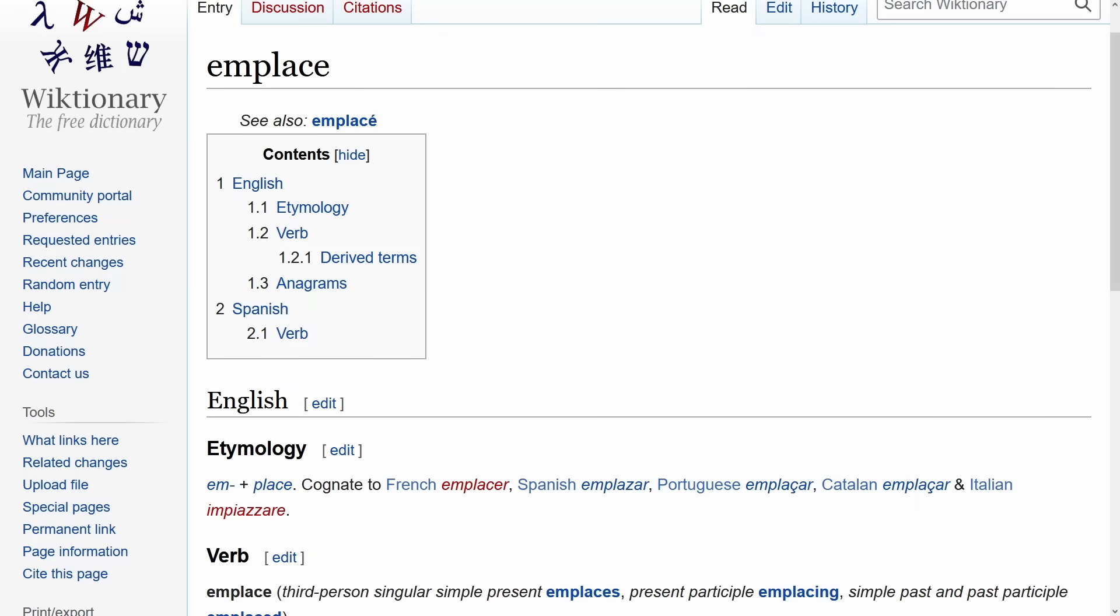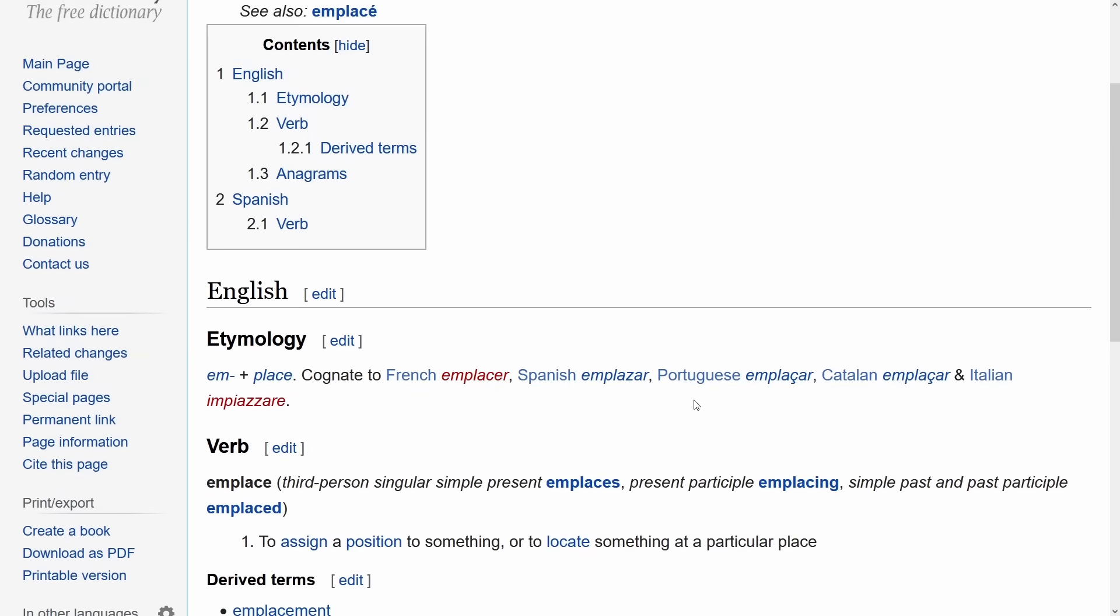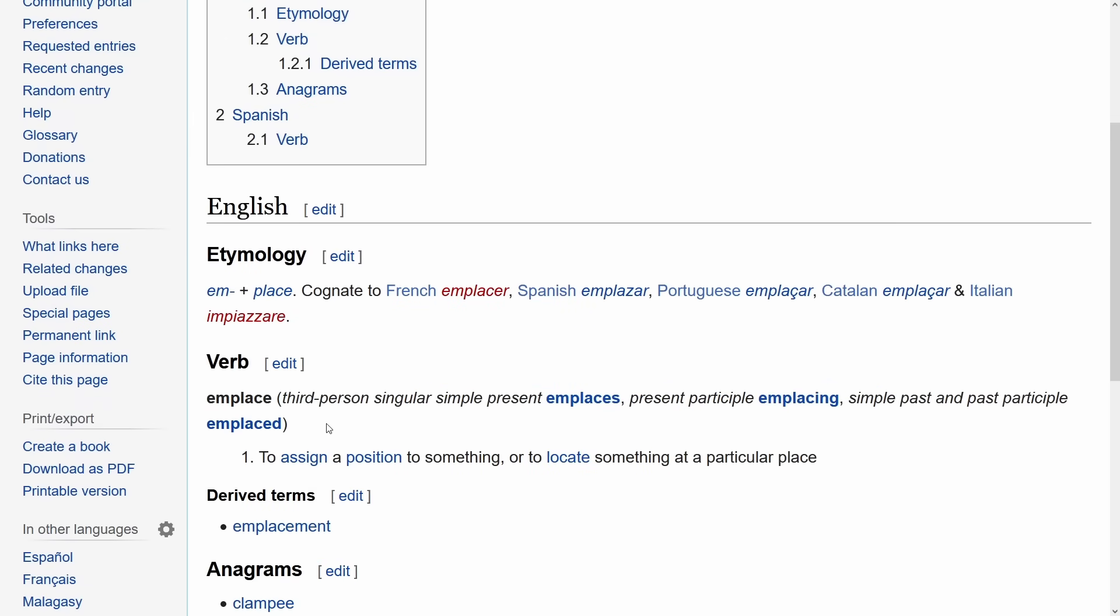So we are on wiktionary here, and it says that to emplace is to assign a position to something or to locate something at a particular place. Now as far as the standard is concerned, the point of emplace is to create an object in place. That being a way to avoid copying or moving an object.